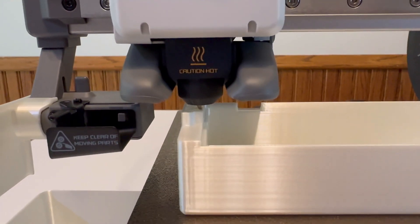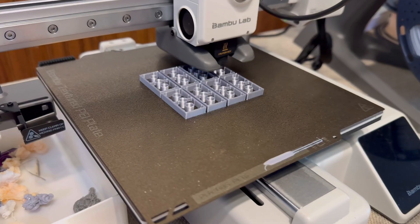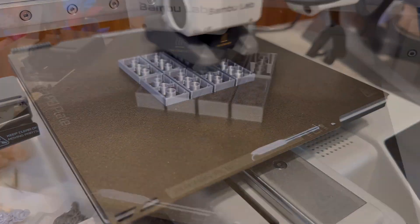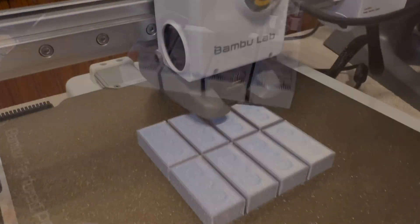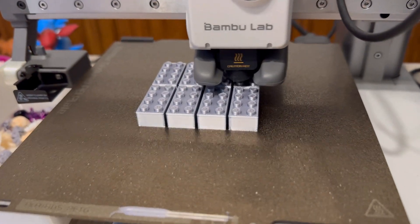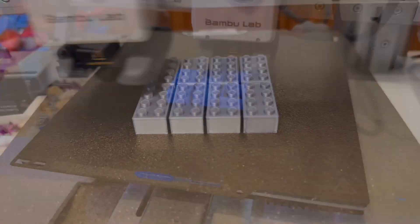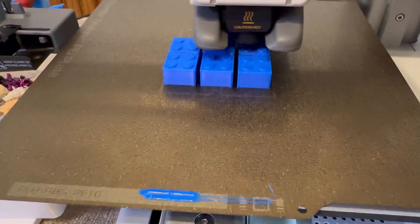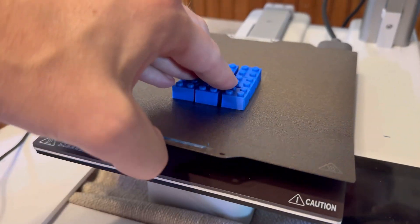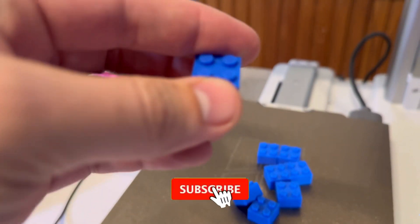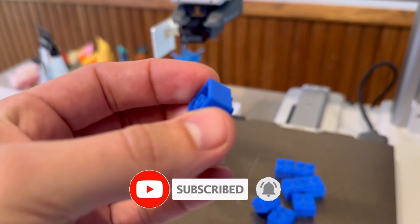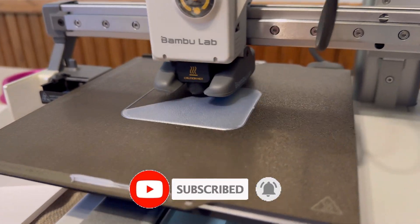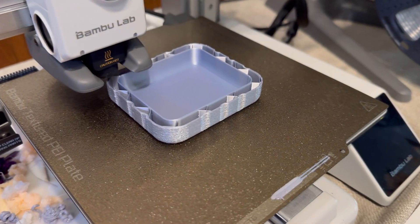And there you have it, the five must-print items for your A1 Mini. These projects are perfect for beginners and make a big difference in how smooth and enjoyable your 3D printing experience can be. If you're planning to print any of these, let me know in the comments. And if you've already found some great things to print for your machine, drop some suggestions down below as well. I'd love to hear them. Don't forget to like this video and subscribe for more 3D printing tips, tricks, projects, ideas, literally everything having to deal with 3D printing. Thanks for watching and happy printing!